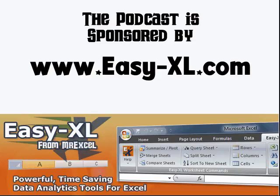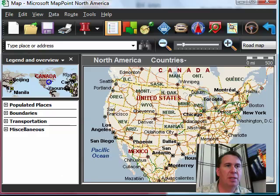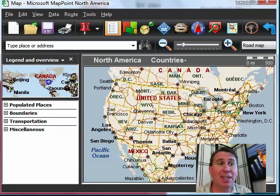MrExcel Podcast is sponsored by EasyExcel. Excel Charts Chapter 10: Mapping Customers. Welcome back to the MrExcel netcast. I'm Bill Jelen.